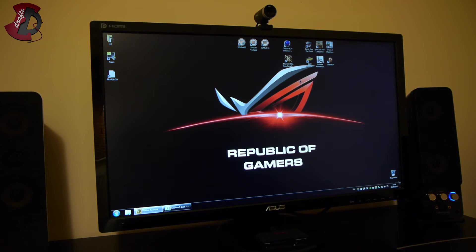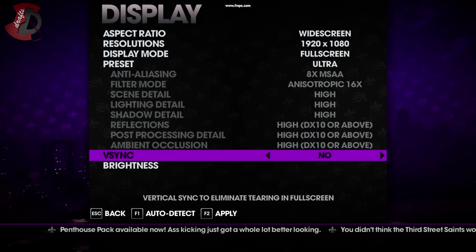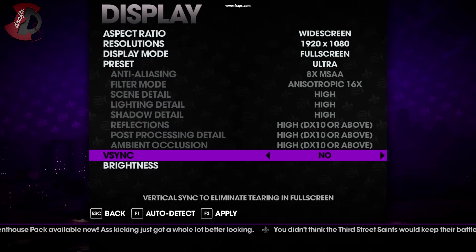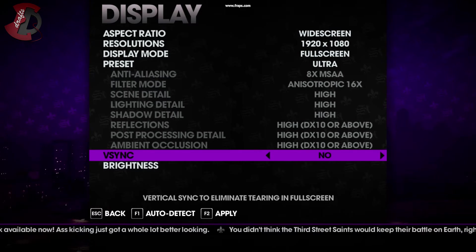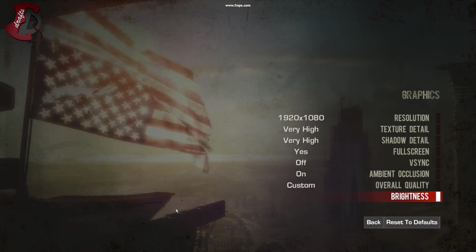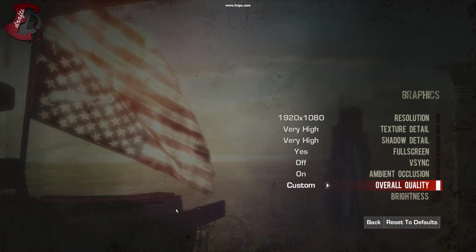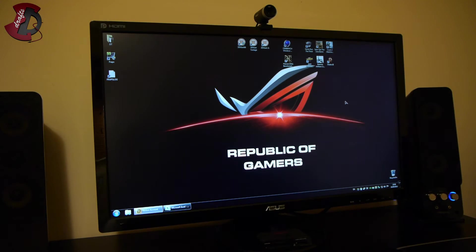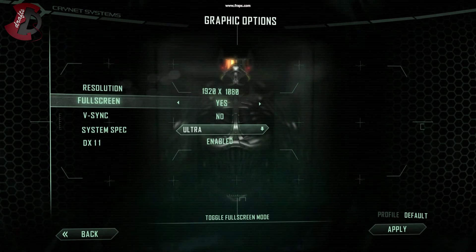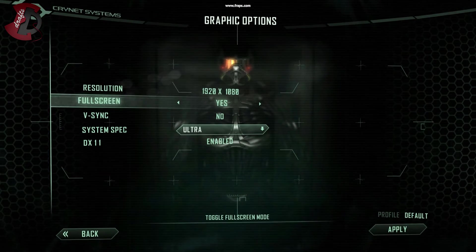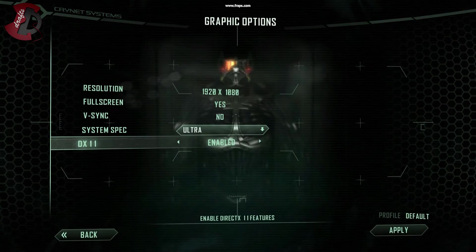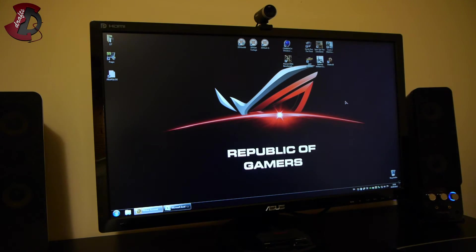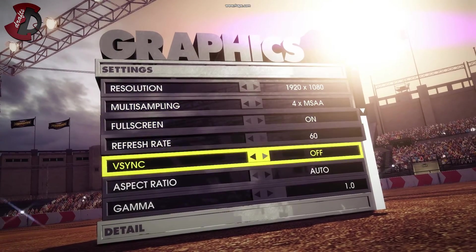Saints Row settings are as follows: 1080p, full screen, V-Sync off and so on. Spec Ops the line demo is nearly identical, followed by the Crysis Maximum Edition which is full game, same as Saints Row with settings 1080p on Ultra. And Dirt Showdown is once again 1080p with the higher settings.